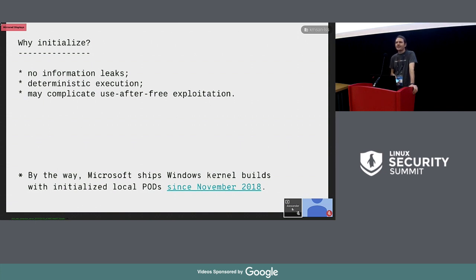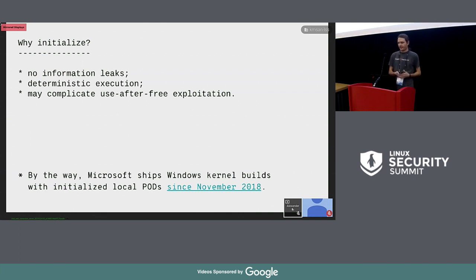There are several reasons to do so. First, if we initialize all the memory, there won't be any information leaks. Second, if we have code with branches that depend on initialized memory, it will execute deterministically. Third, if we initialize memory that has been freed, it complicates use-after-free exploitation. By the way, Microsoft already does this for PODs on the stack since November last year — so we need to catch up.